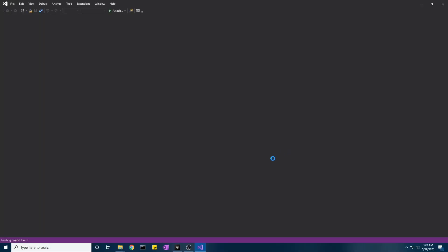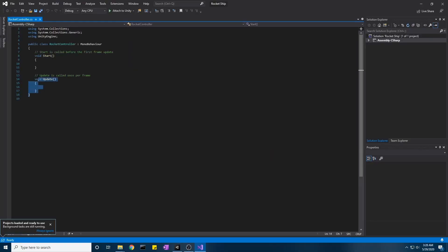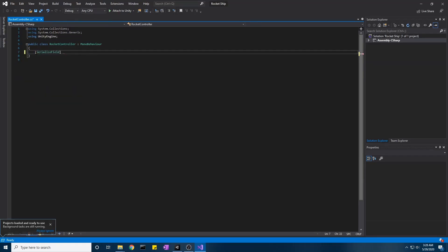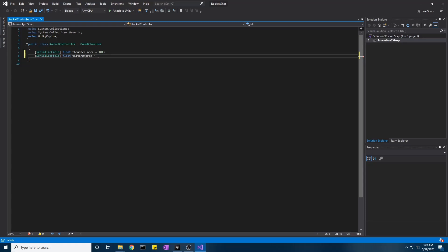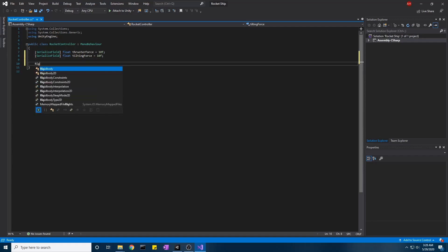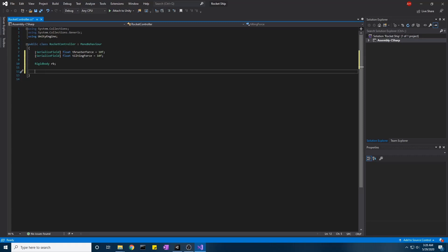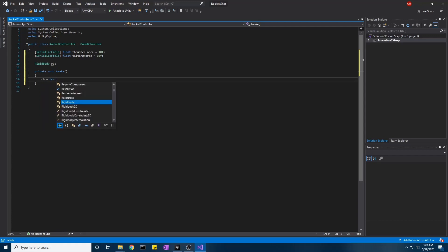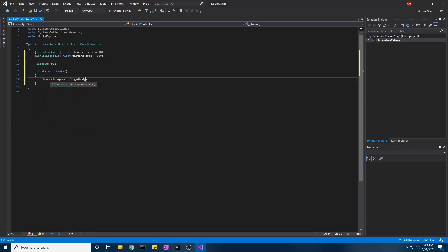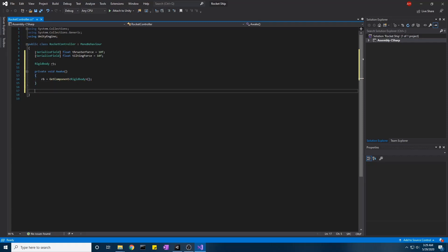Now let's add a RocketController script. We only need a couple of variables: a thruster force set to 10, and a tilting force also set to 10 — these will need to be scaled up later. We also need a reference to our Rigidbody, which we'll grab in the Awake method using GetComponent.